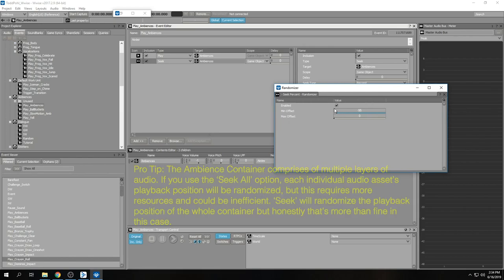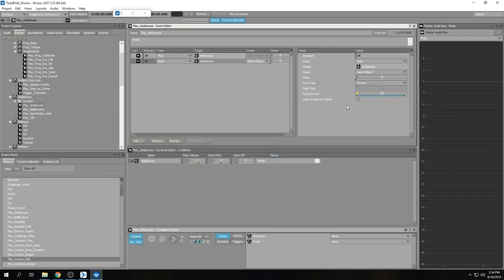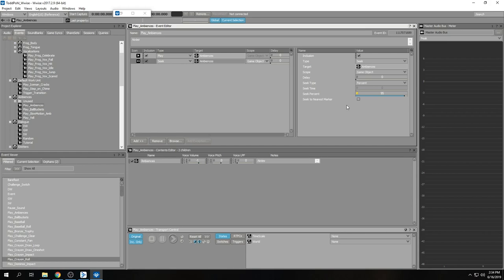You can start from the middle and it will sound totally different and way more dynamic. I have my seek percentage at 90 and it's randomizing by minus 95. That means the file can play either from the beginning or anywhere up to 95 percent of the way to the end. You don't want to play from the end because that may sound weird. You always have to put your seek event after your play event, and if you need to put a fade on your ambiences, you put that on the play event.